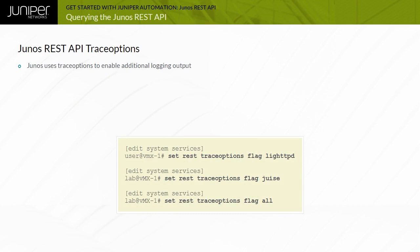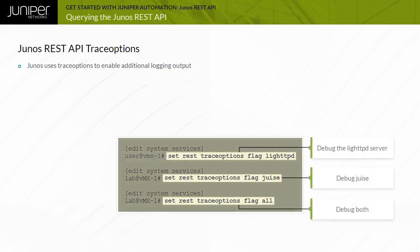Junos uses trace options to generate additional logging information for a configured service. You can configure trace options flags for light TPD, juice, or all. You can only enable one flag at a time.